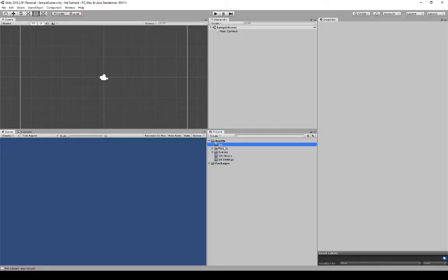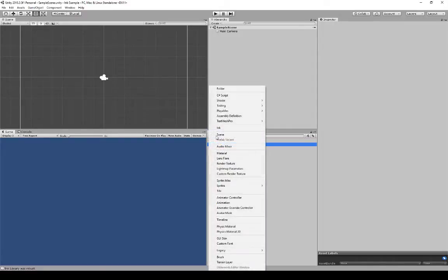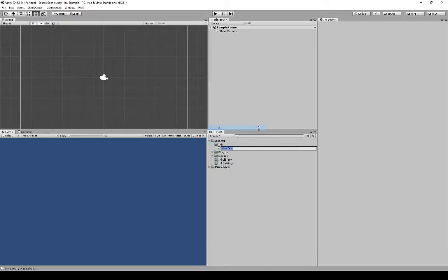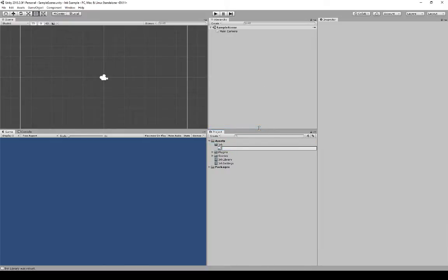With this new folder selected called Ink, I'm going to go to Create. I notice there's a new item on this Create menu called Ink. So with this plugin as part of a project, we can create Ink files directly within Unity. That's particularly helpful because it will associate that file with this project. I'm going to go ahead and click Ink and name this Ink Testing, then press Enter.